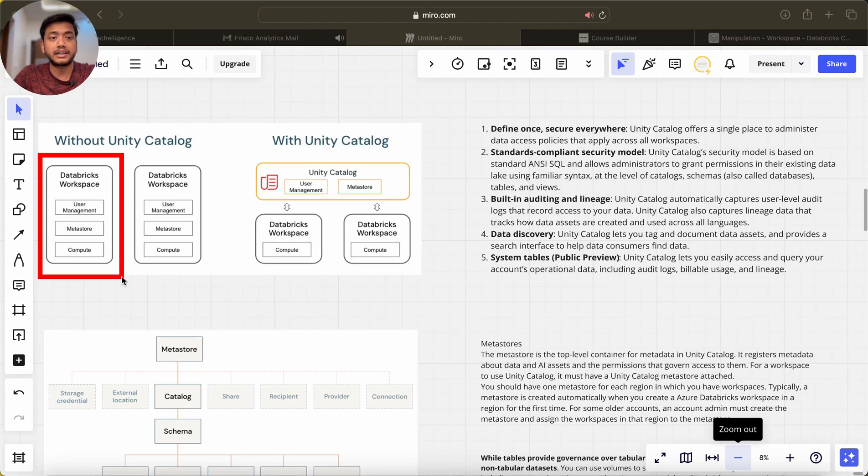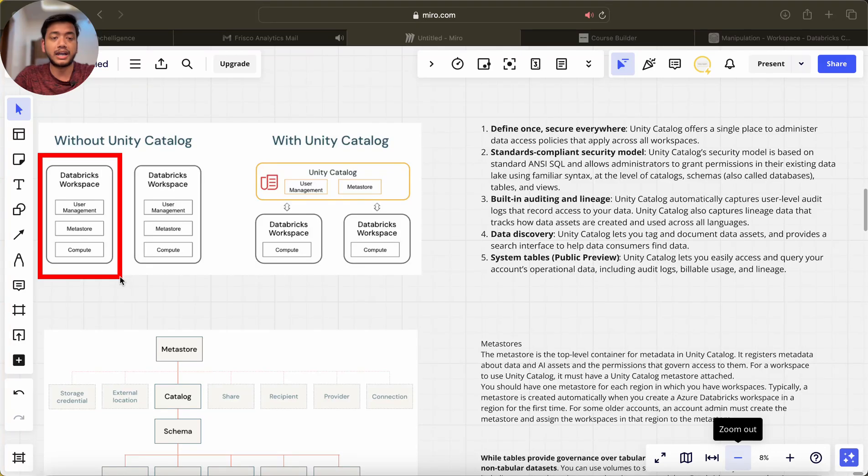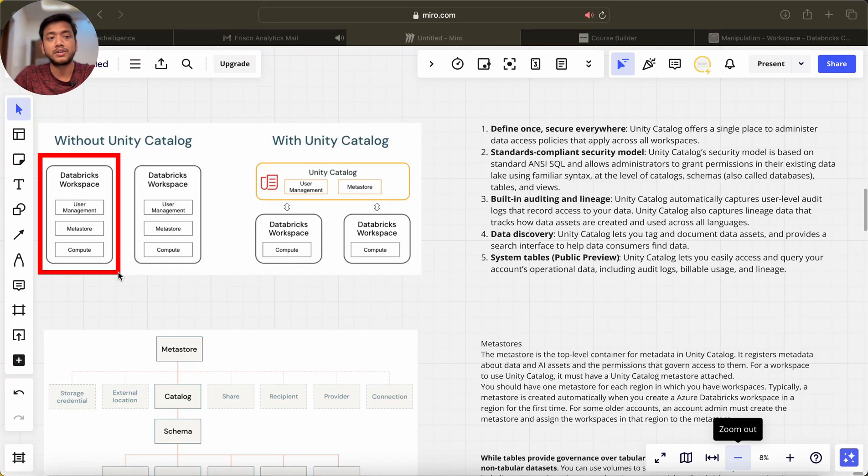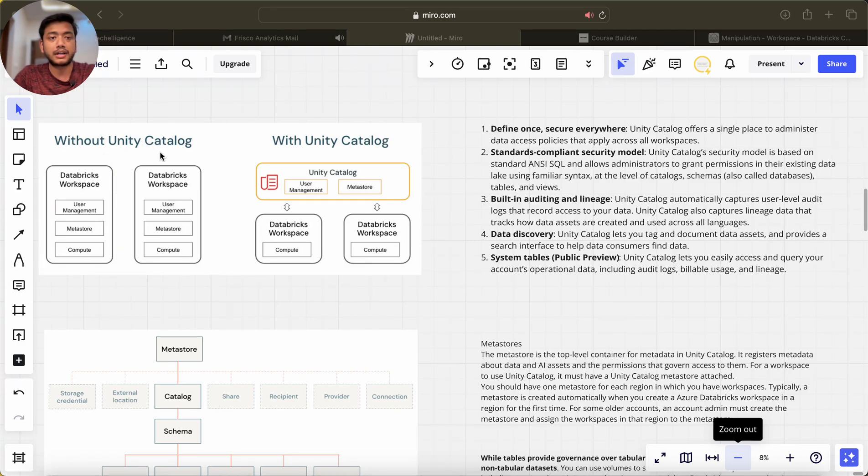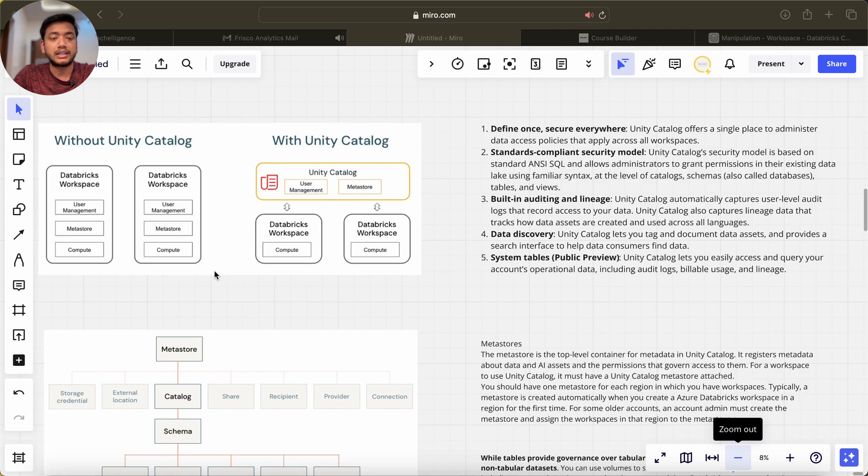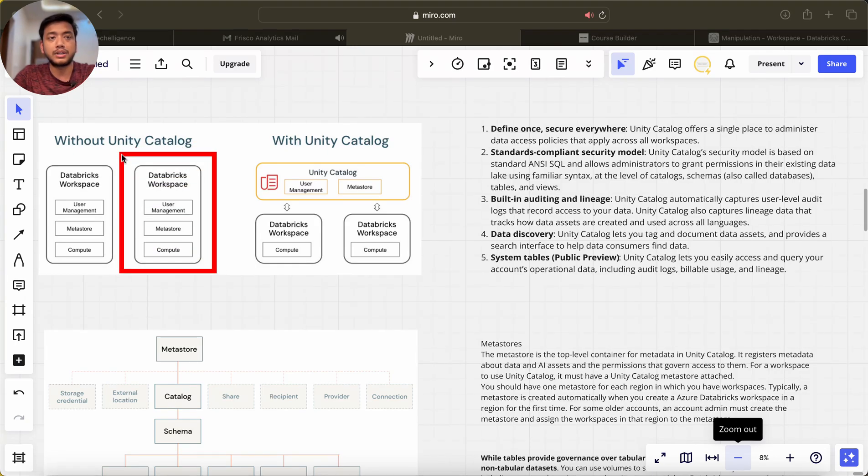Now I want to create another workspace, so I have to do it from scratch because there is no centralized metastore without Unity Catalog.